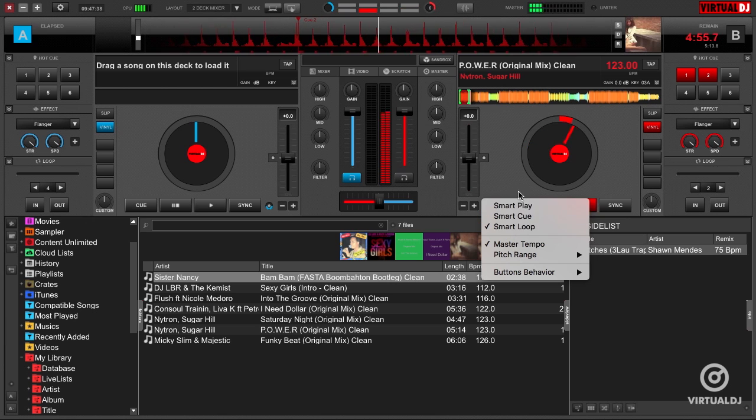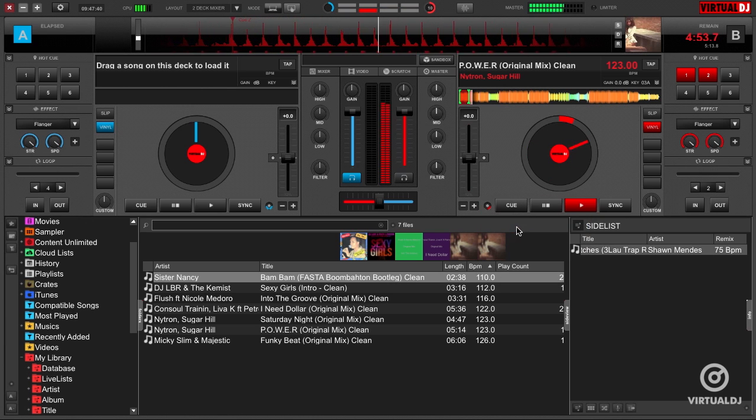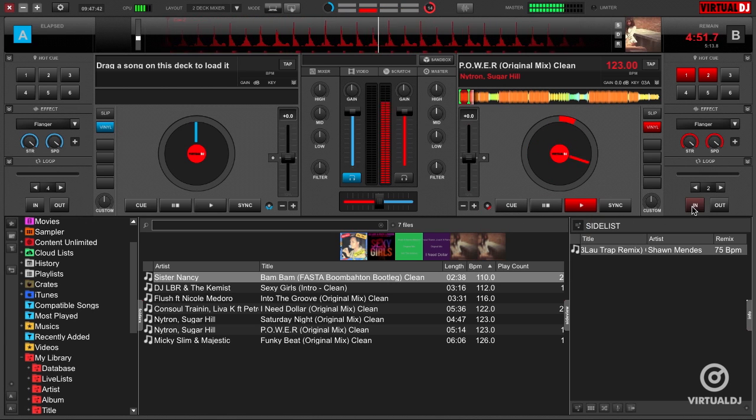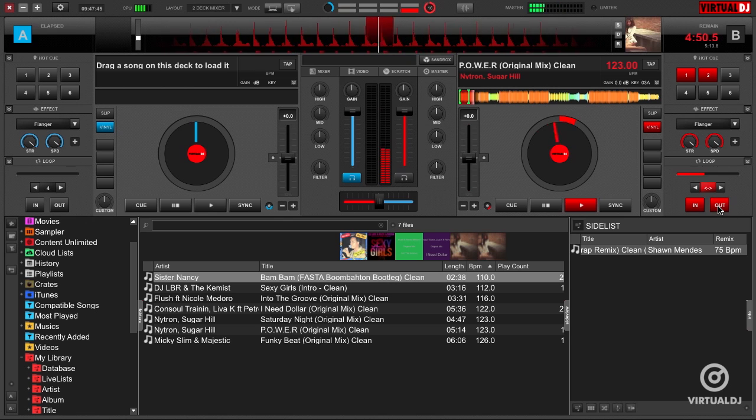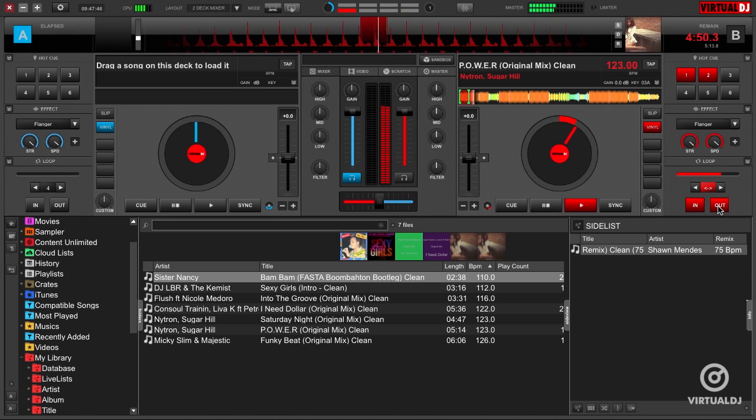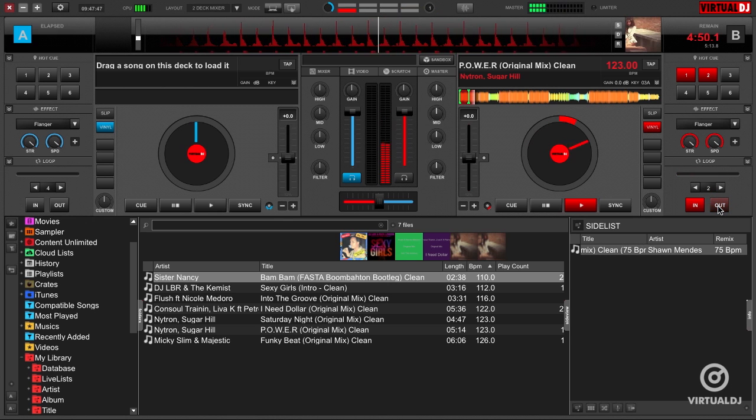Smart Play, Smart Cue, and Smart Loop. Only Smart Loop is enabled by default. Let's disable the Smart Loop and then create one using the In and Out buttons. As you can see, it doesn't sound very good.